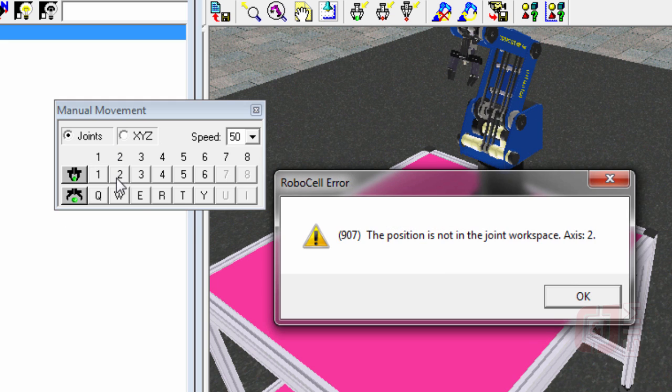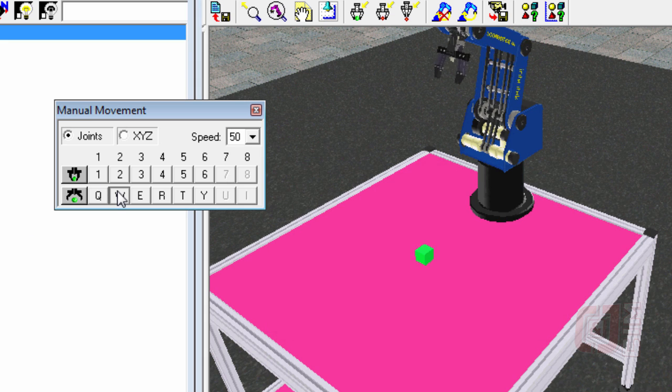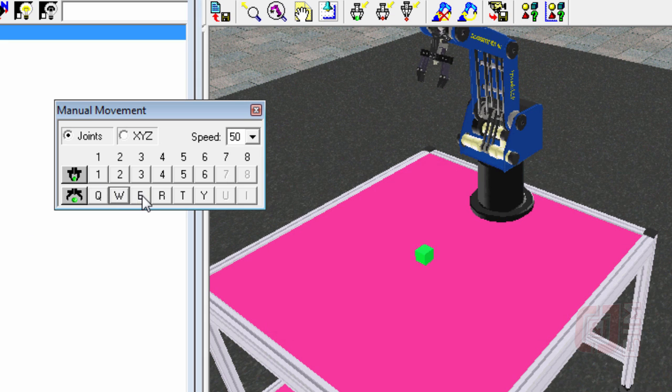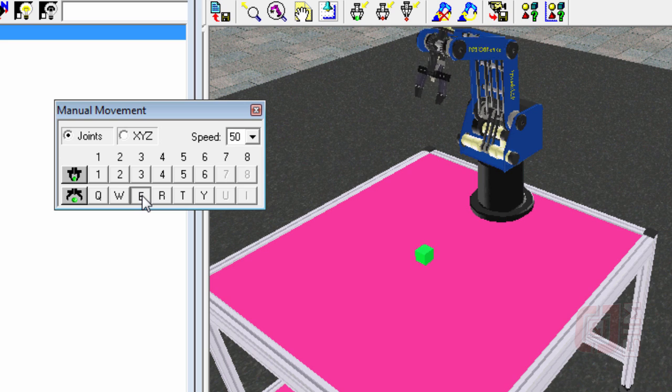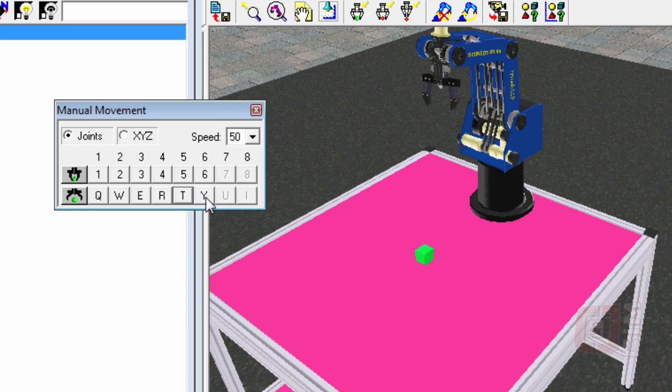And joint number two is going to be the shoulder, then the elbow, then the wrist. Five and six, I've got rotate, and I've got pitch. I can move the pitch of my gripper as well. So that's by joint.